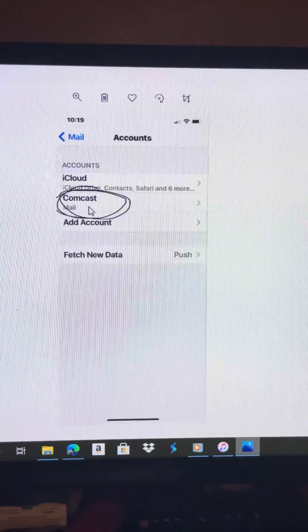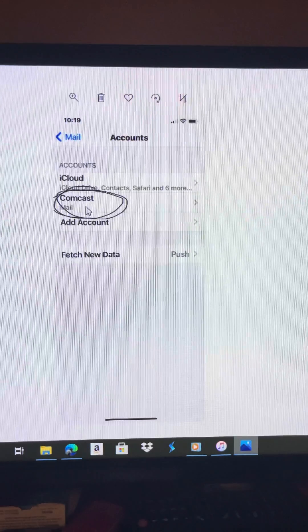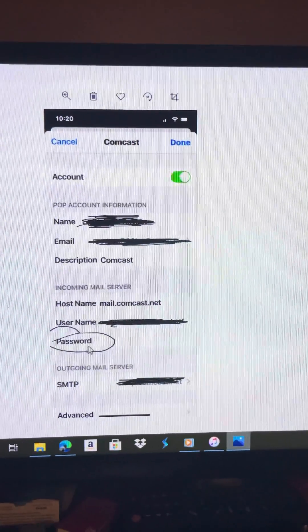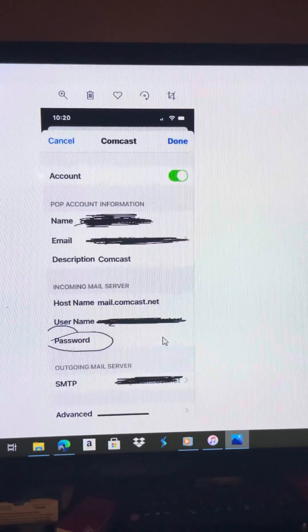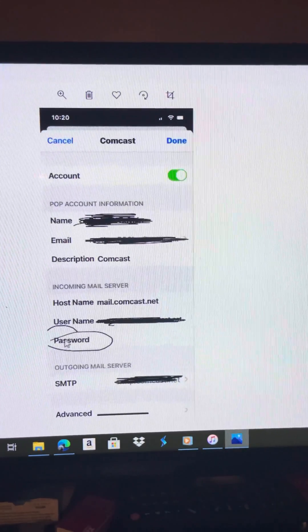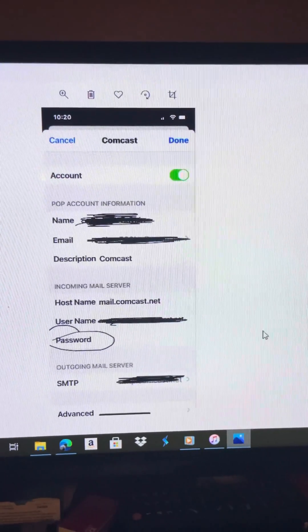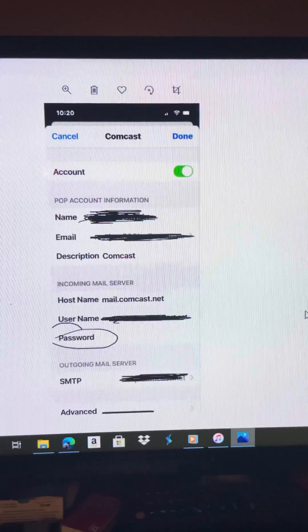After selecting your email account, go in there and all your information will be there. Scroll down to where it says Password, and that's where you would change your email password for your iPhone 12 and other devices.